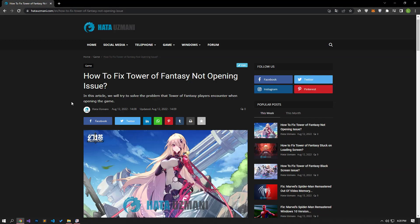Hello everyone, welcome to the Bug Expert channel. In this video, we will talk about solutions for friends who encounter the problem of not opening Tower of Fantasy. The common cause of this error seems to be an issue with the game file being damaged or corrupted. Of course, we may encounter such a problem not only because of this error, but also because of many errors. We will try to solve the problem by giving you a few suggestions.